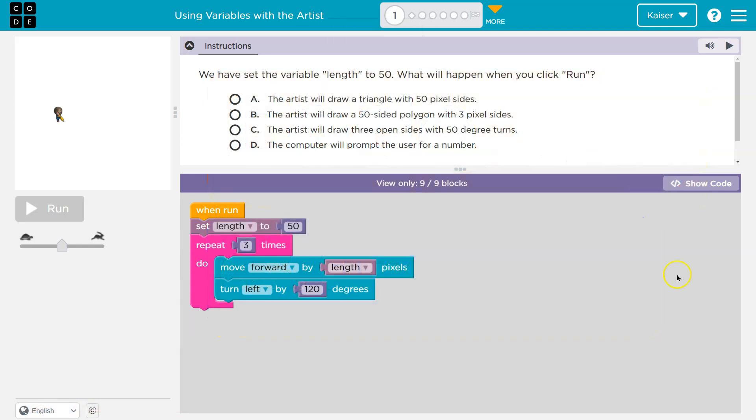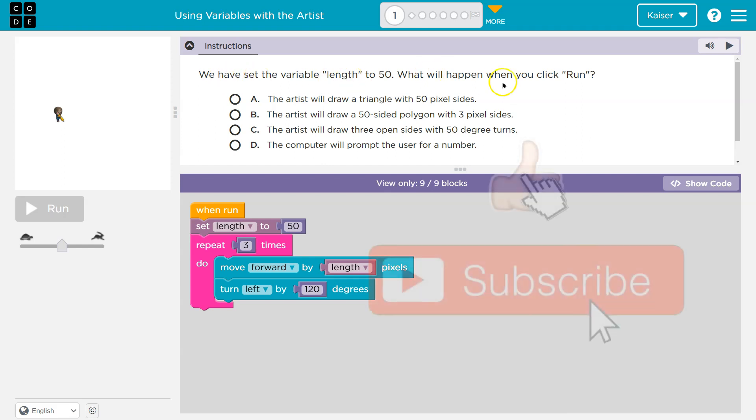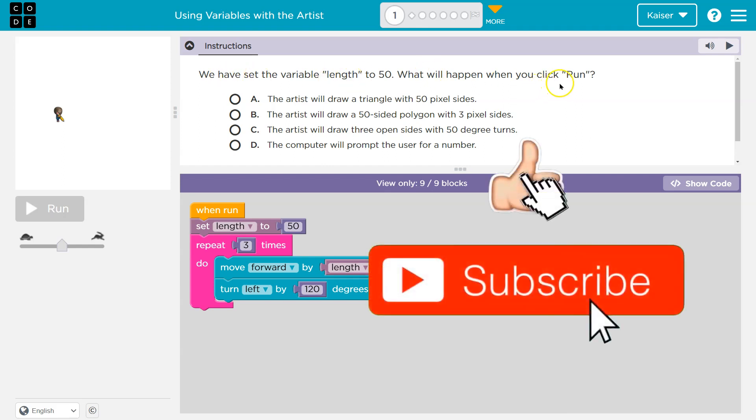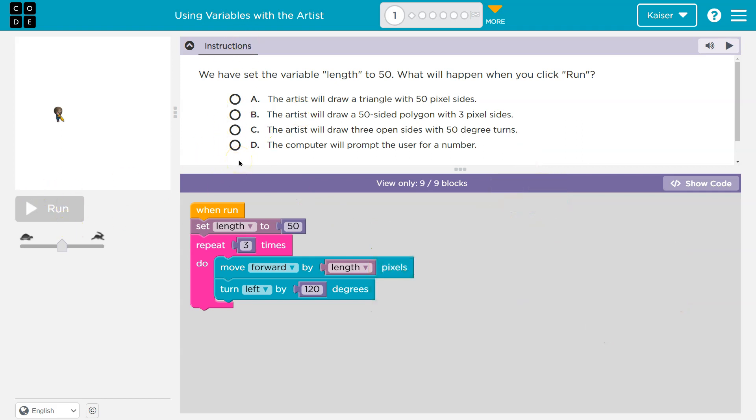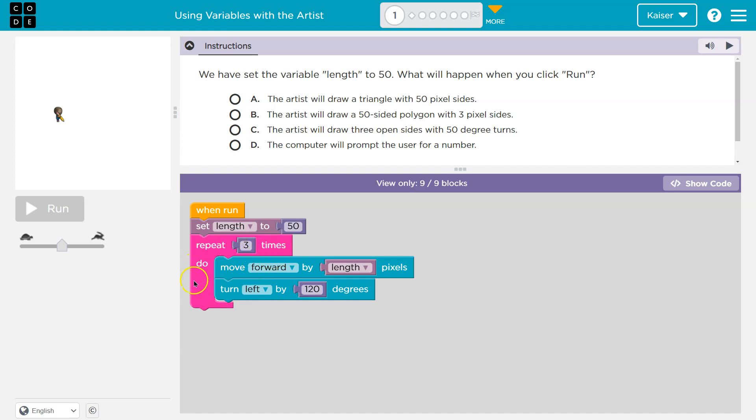This is code.org. Let's see what we have. We have set the variable length to 50. What will happen when you hit run? Keep in mind, students, when you select an answer and hit run, your answer does get locked in. You can't change it, and it gets submitted to your teacher. If I'm your teacher, that's me. So let's think about this before just clicking.